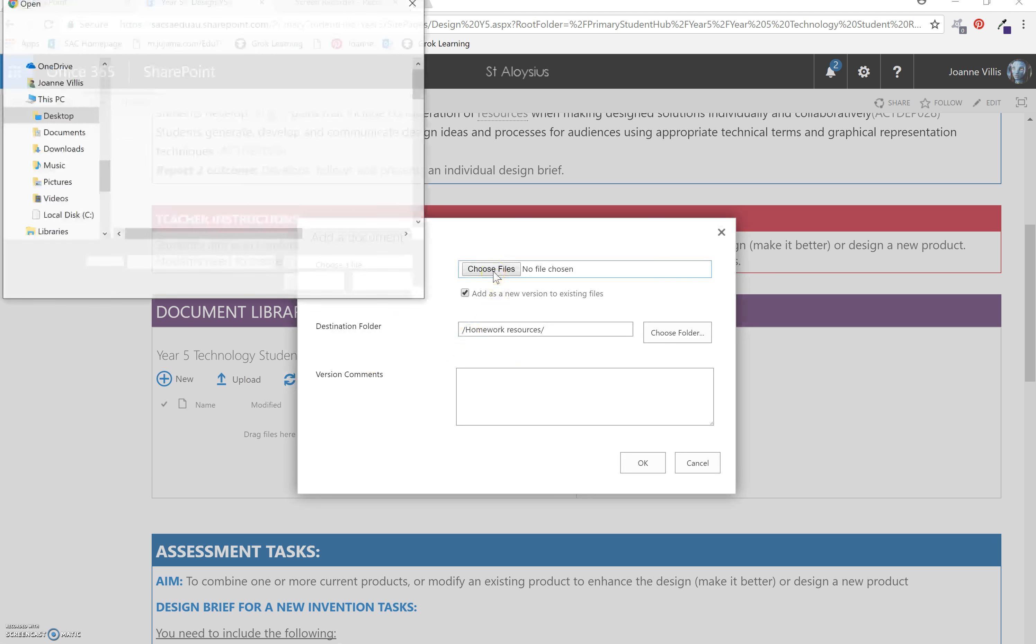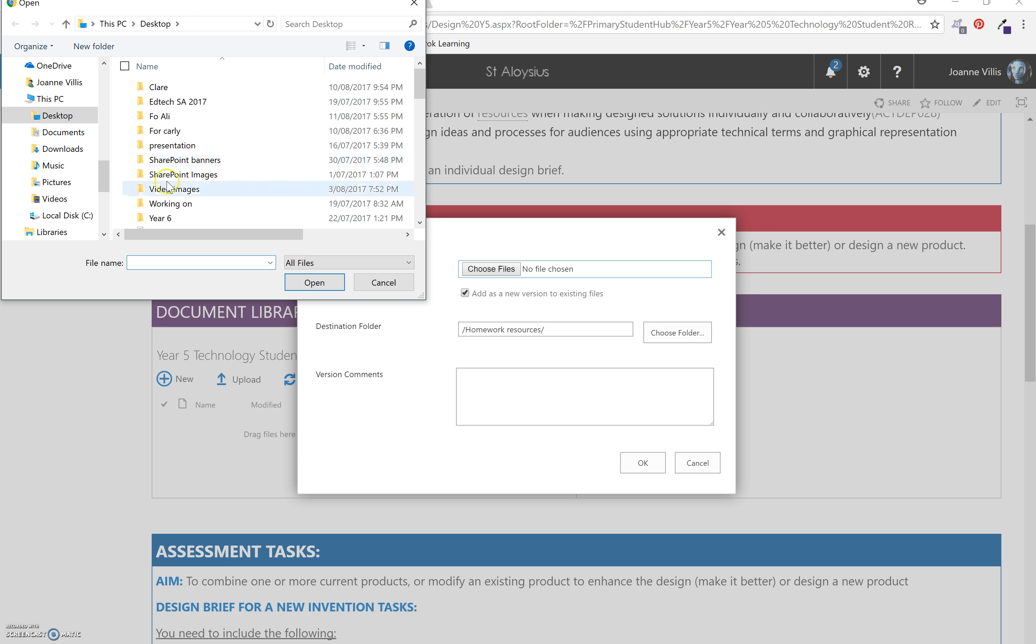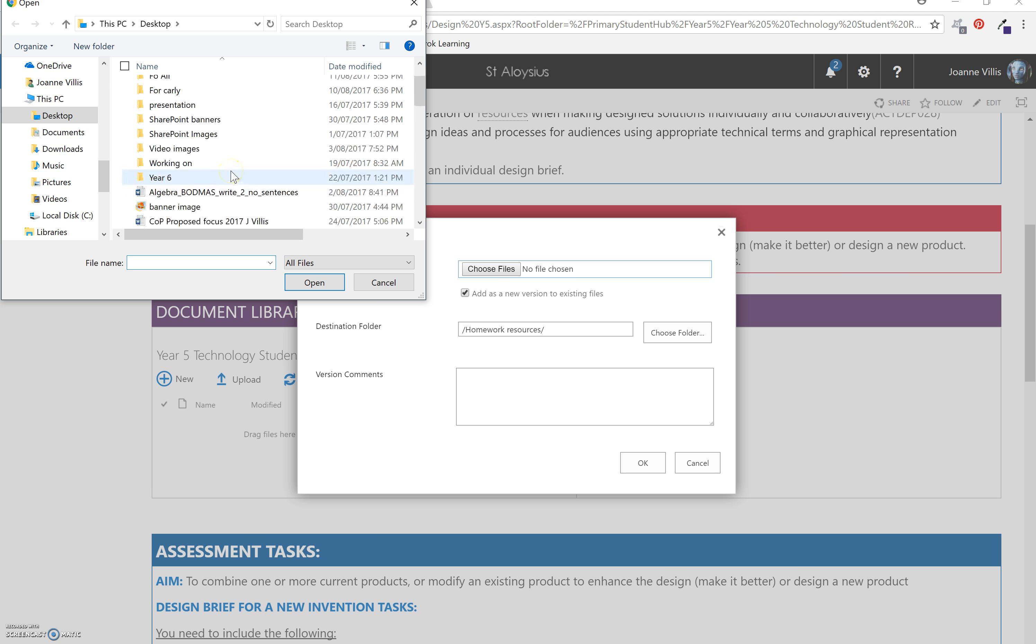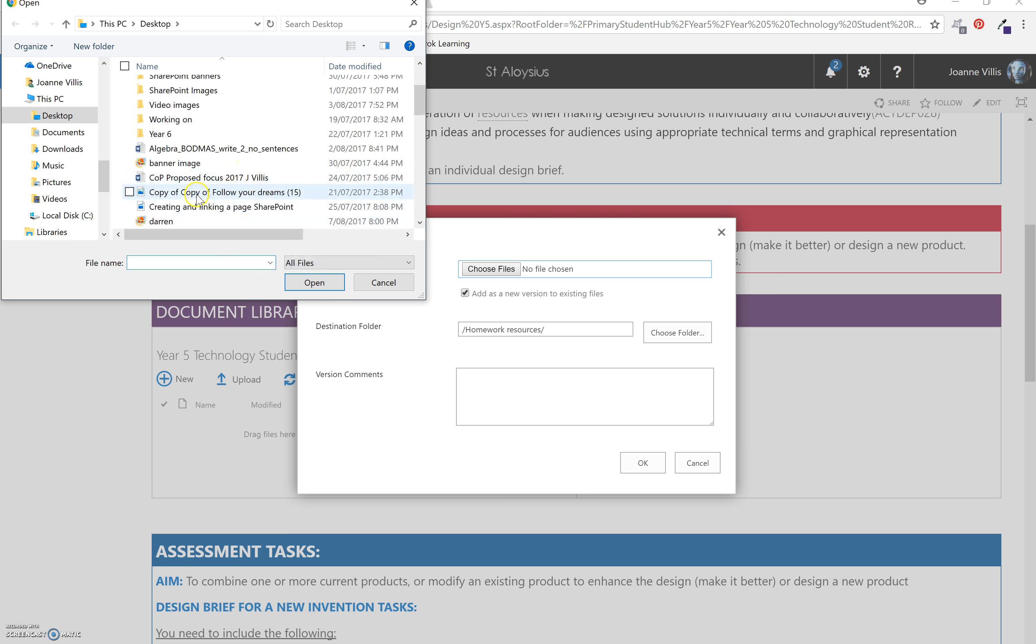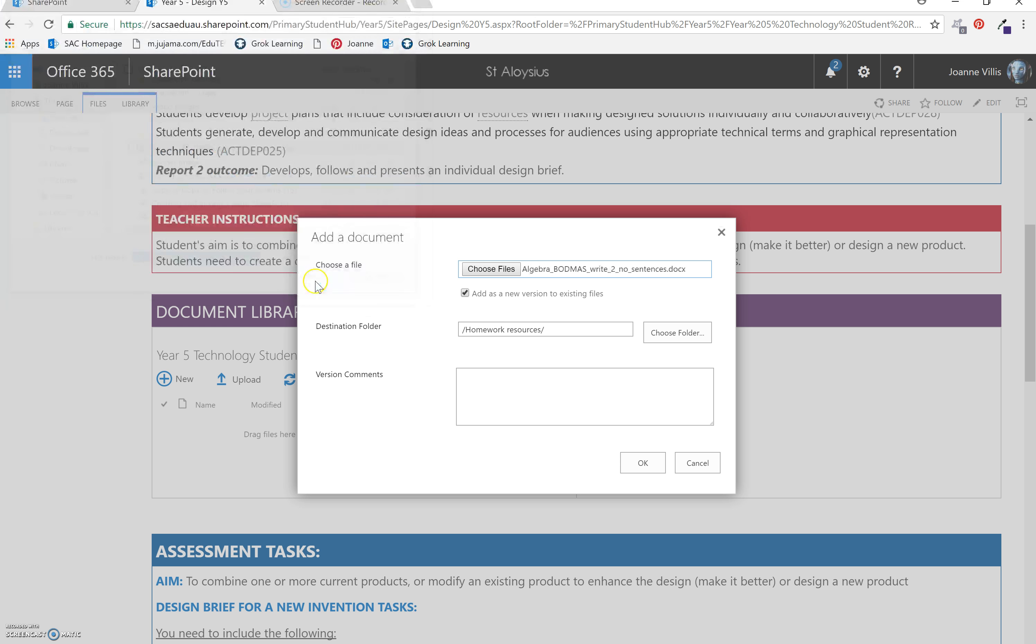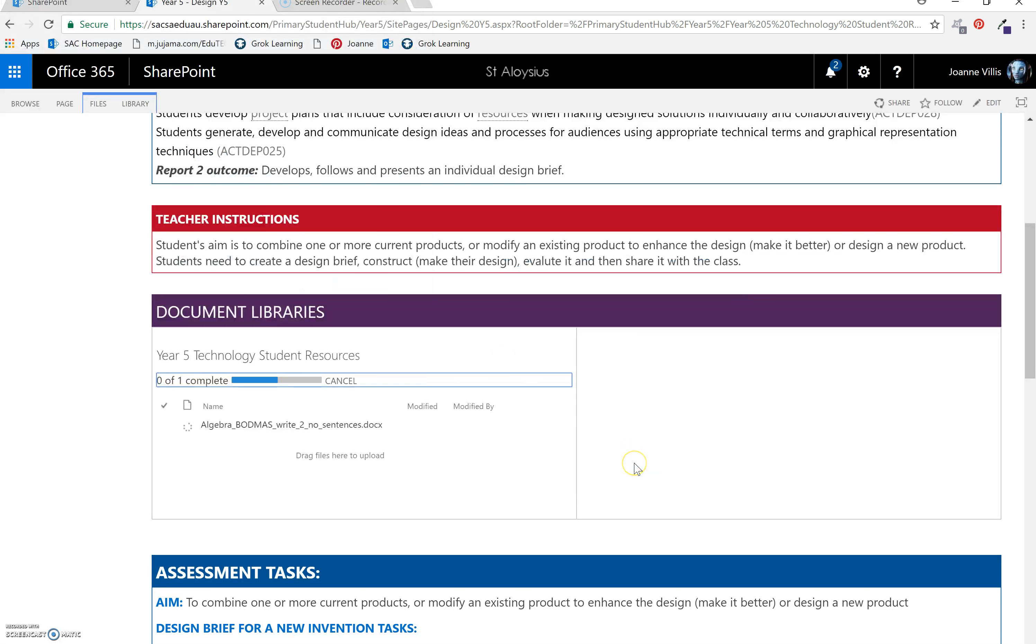Locate your document. Your Word, Excel, anything you would like to put there. I might just put in a worksheet. Select OK.